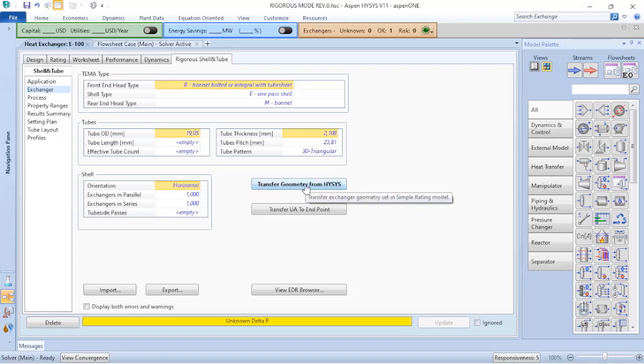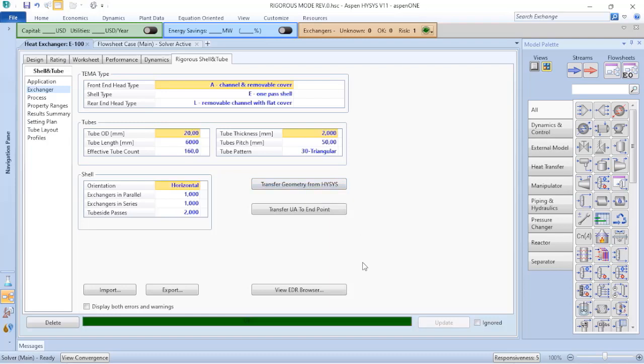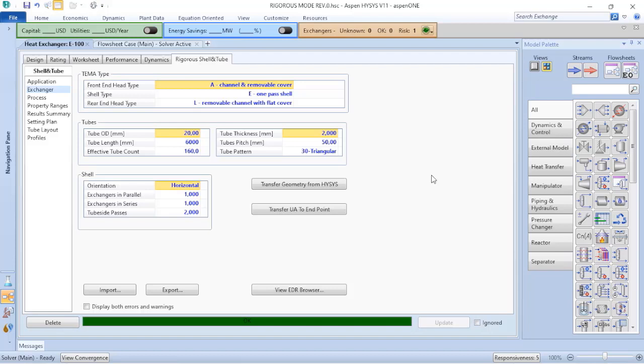So in order to make my life easier in this example, I will load all those information from Aspen HYSYS. When I do that, you can verify that my Aspen HYSYS already converged because now I have all the information available for the rigorous shell-and-tube.